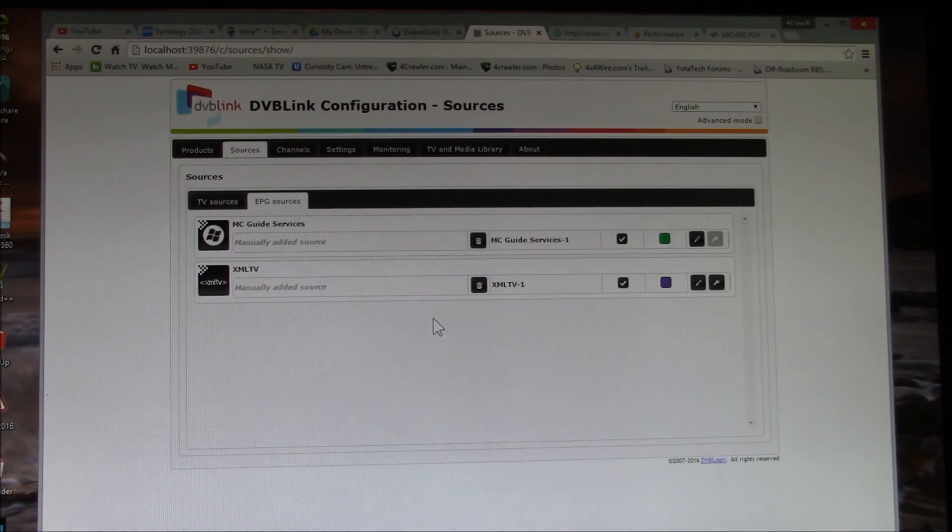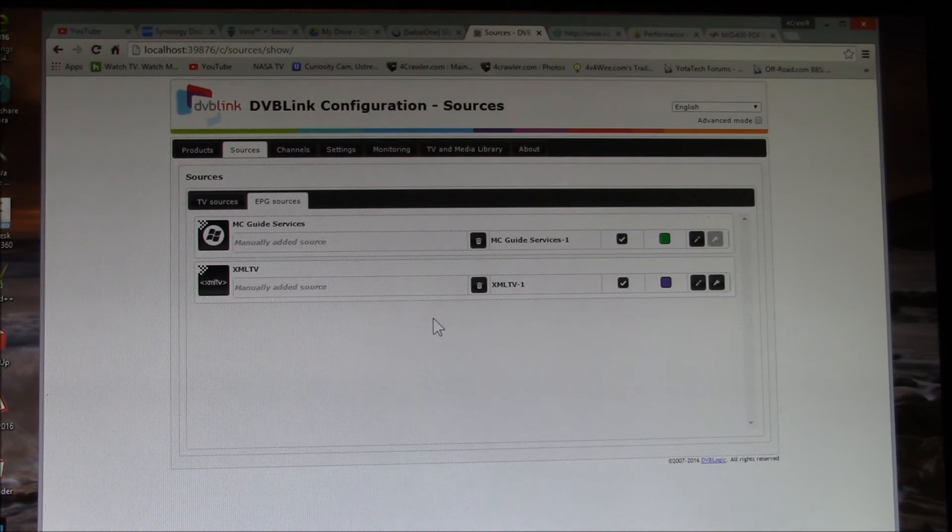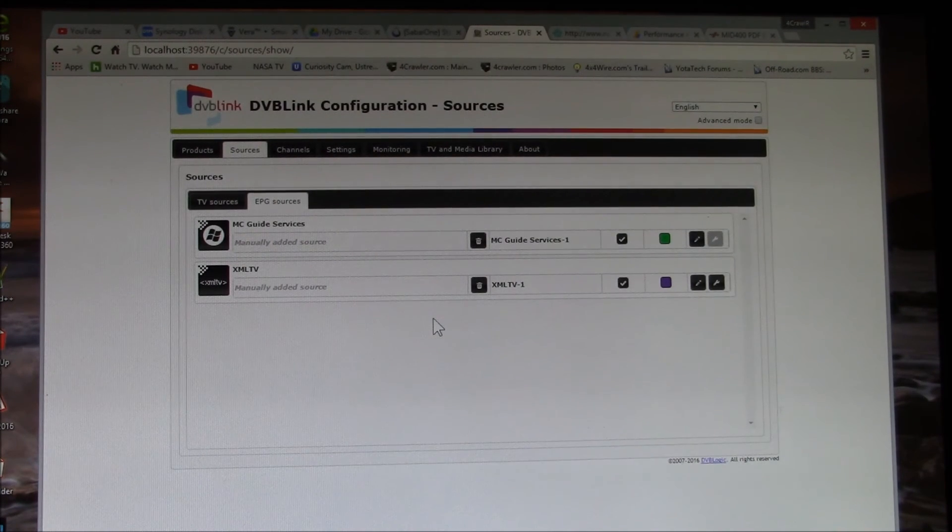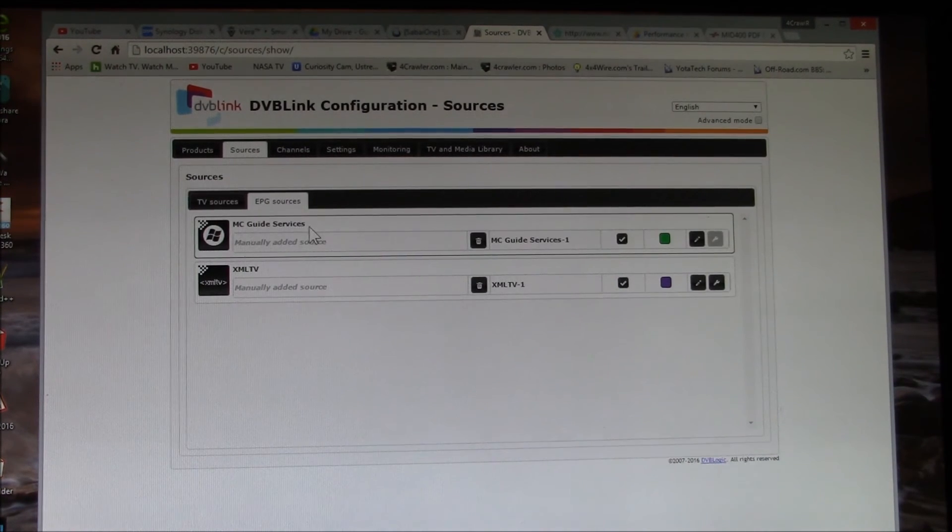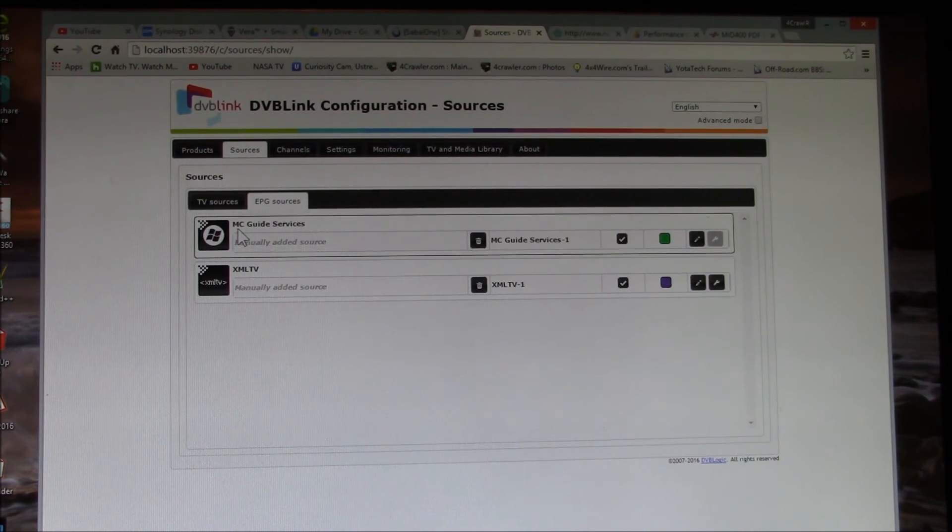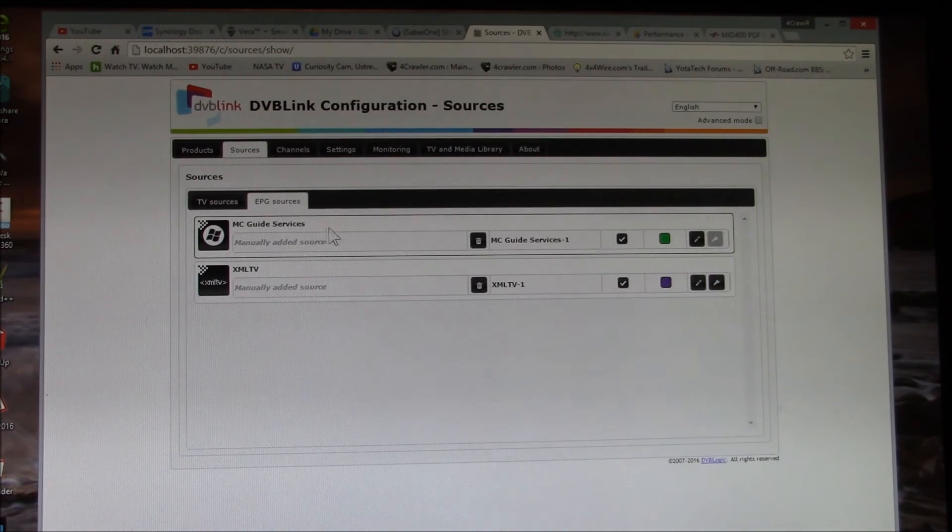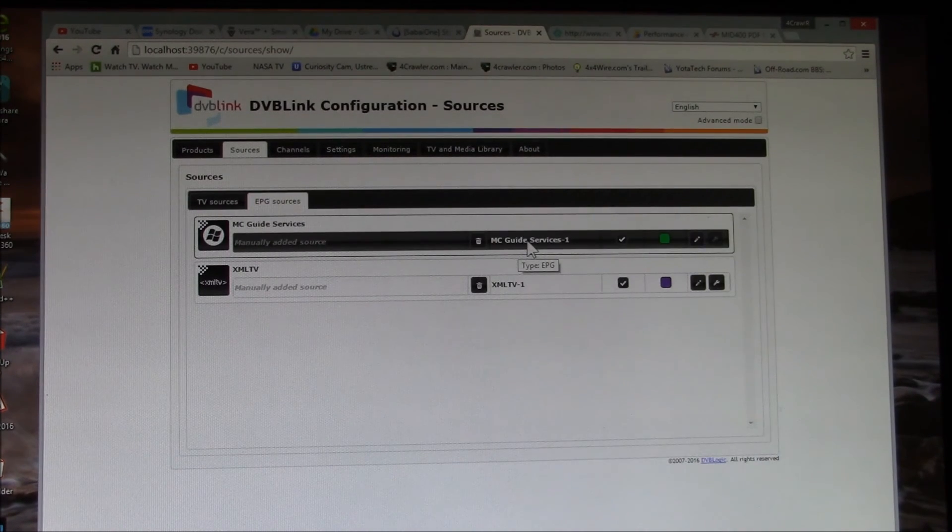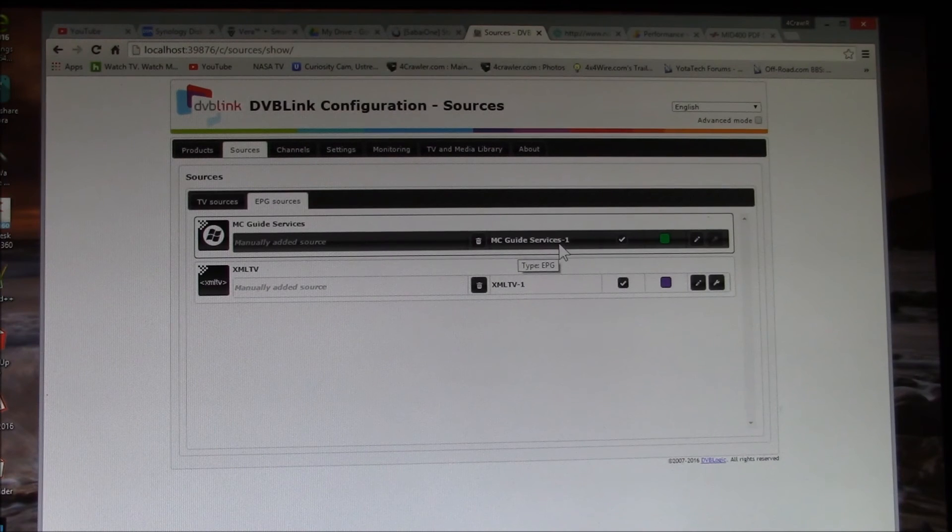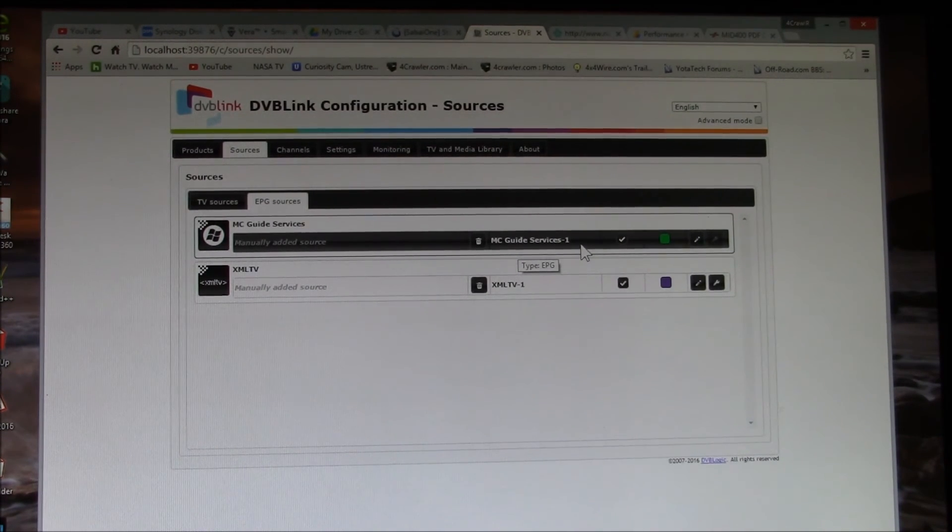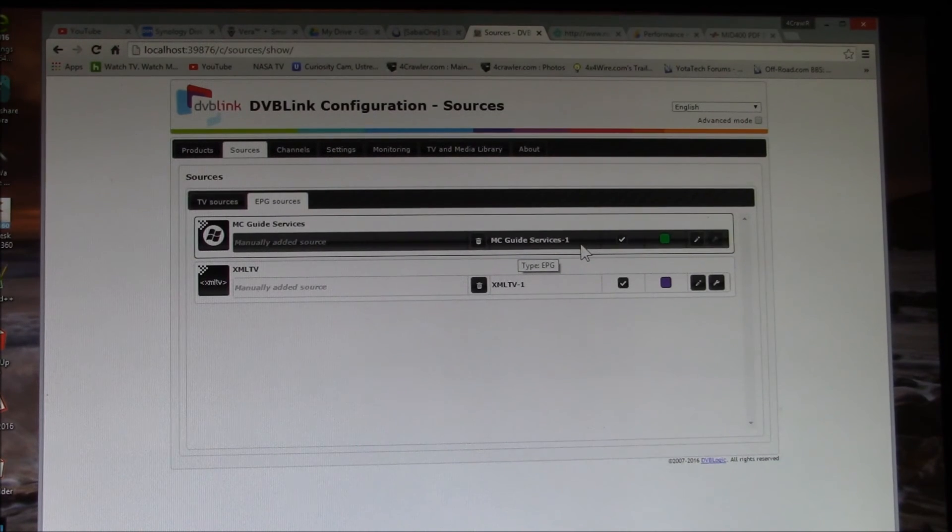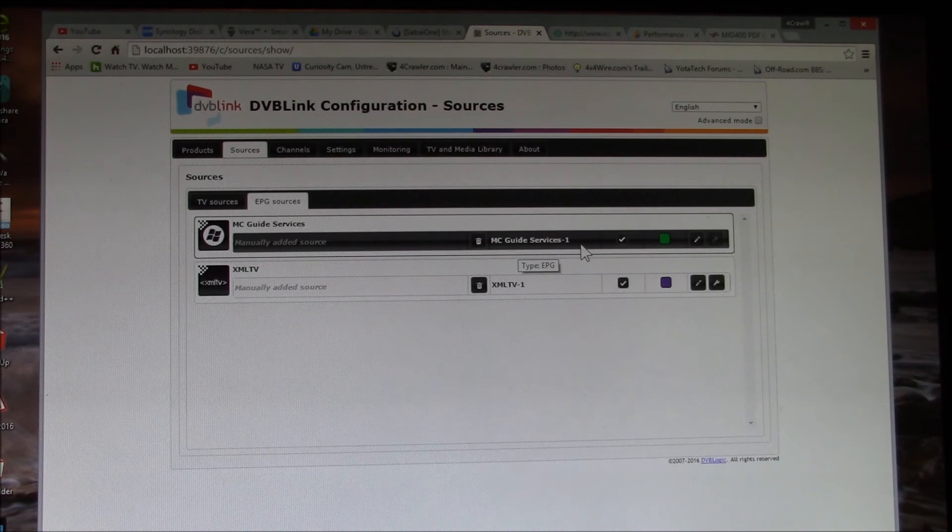The two other forms of program guide or EPG - that's your electronic program guide - that are built in: one is this MC or Media Center guide services. You just activate that particular source and what that does is it pulls the TV guide data out of Windows Media Center. So you can use that plus the over-the-air program guide.